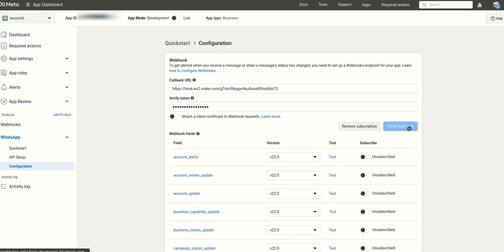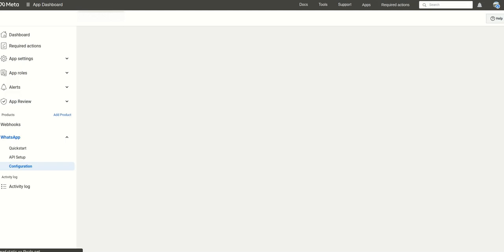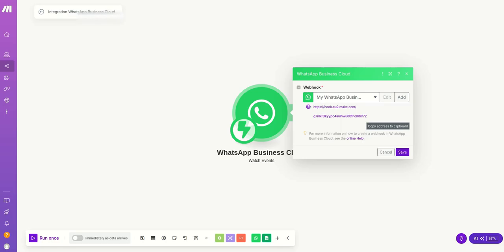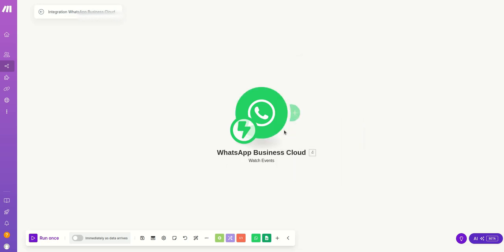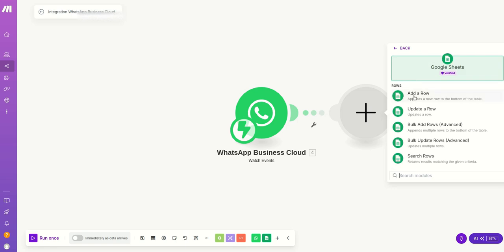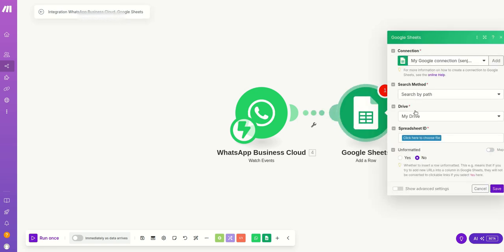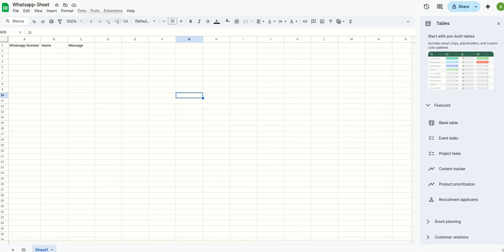So once this is done, you need to create another connection with Google Sheets. So click on add a row. And here in my Google Drive I have already created an Excel sheet that has three entries: WhatsApp number, name, and message.